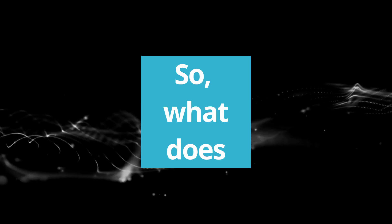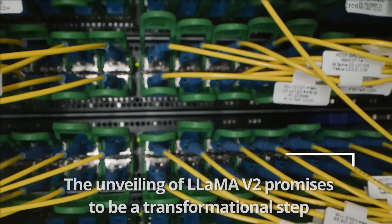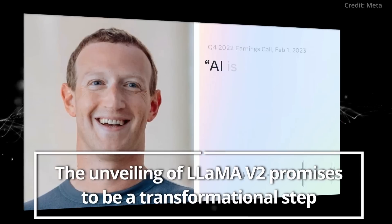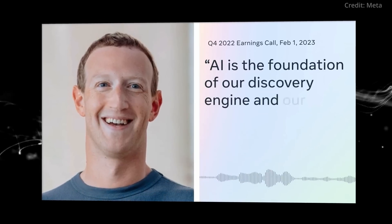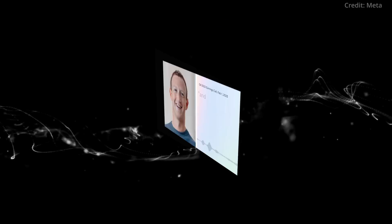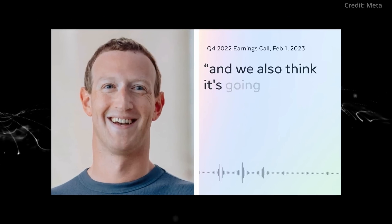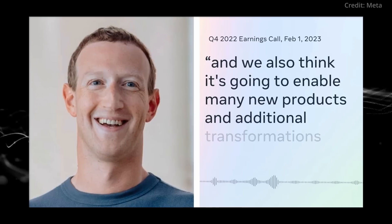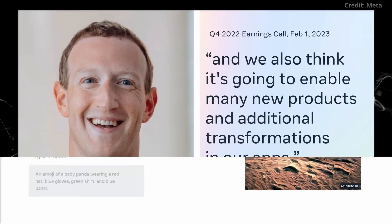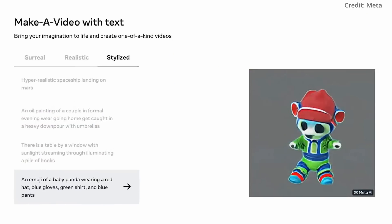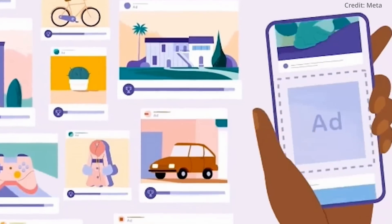So what does this really mean for the AI industry? The unveiling of LLaMA V2 promises to be a transformational step with an open-source, commercially viable alternative to proprietary models possibly igniting a mass migration of AI developers seeking options beyond GPT-4.